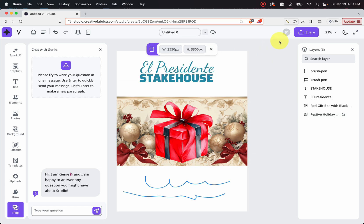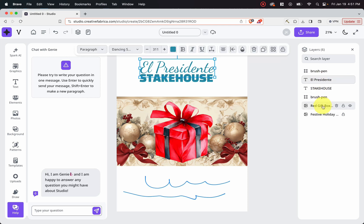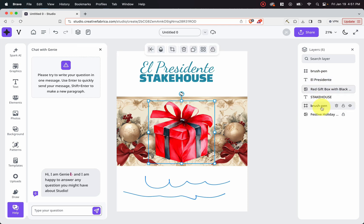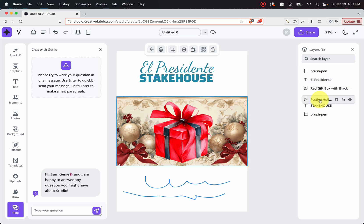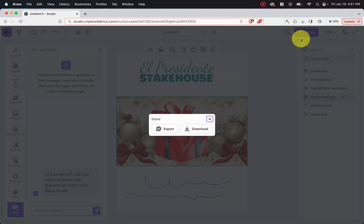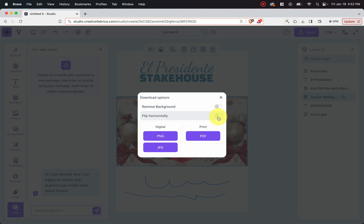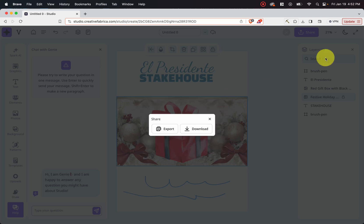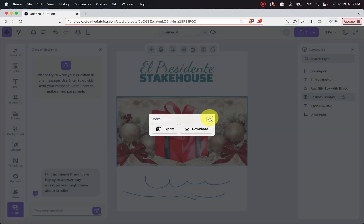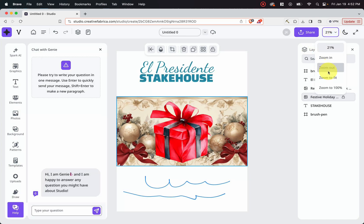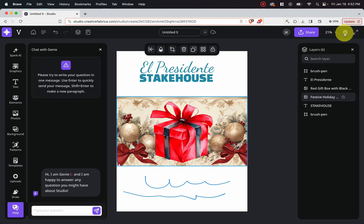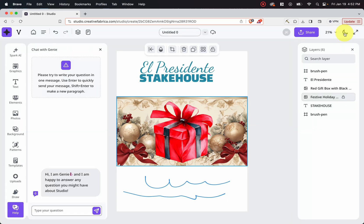Now, if we move to the right-hand side, you can see your layers bar right here where you can drag and change the positioning of your layers. And then up here, you can see that there's a share button where you can go ahead and export or download. And when you download, you can have the option to remove the background. You can flip horizontally, and then you can choose to save it as a PNG, a JPG, or a PDF. And right here, this is where you can zoom in and zoom out. And then finally, this is where you can go dark mode to light mode.